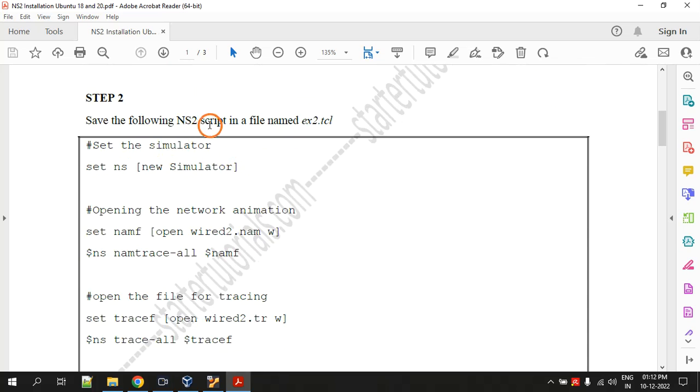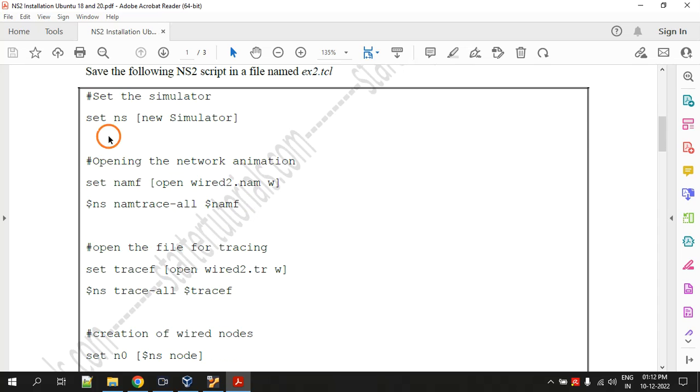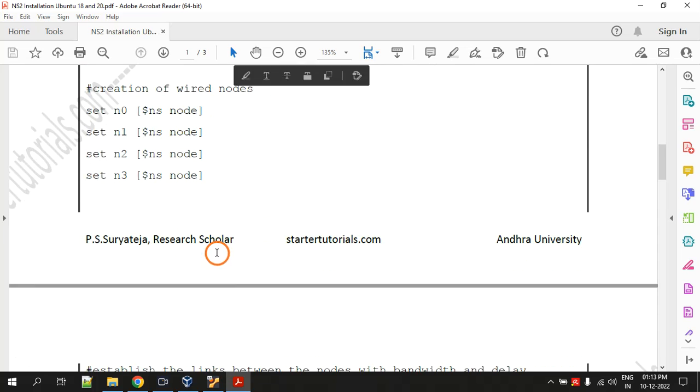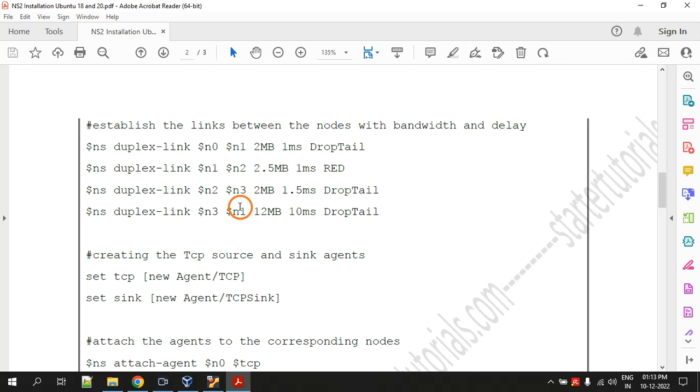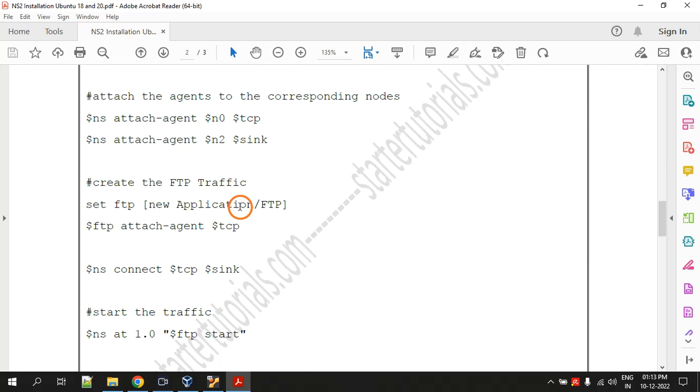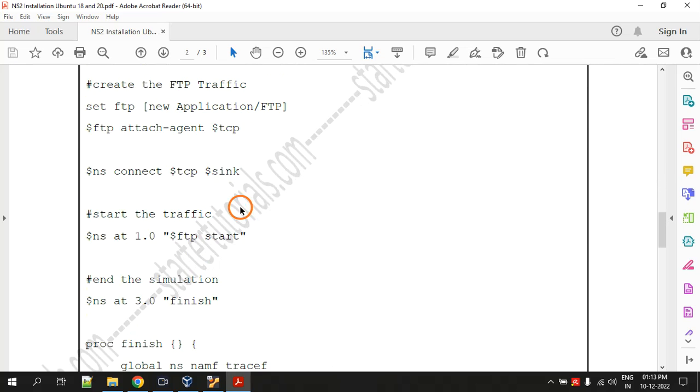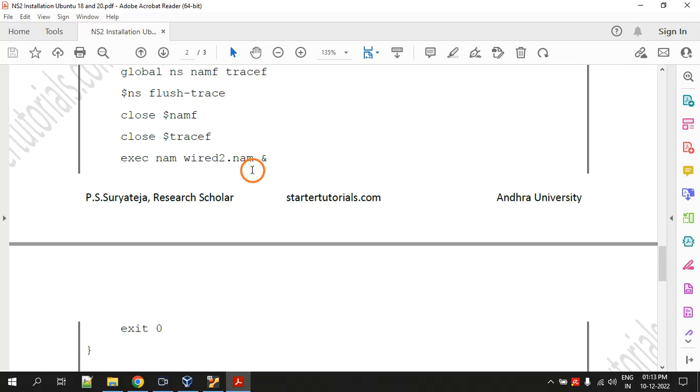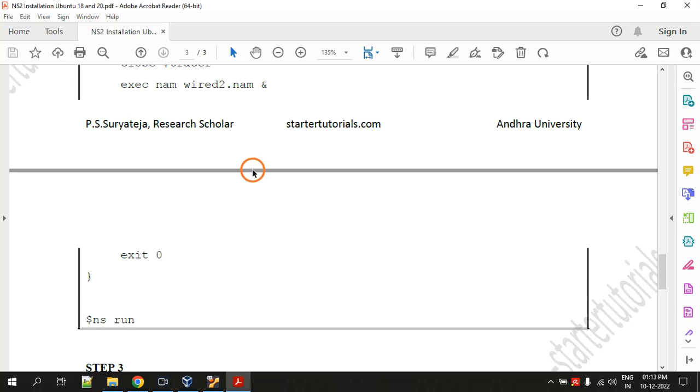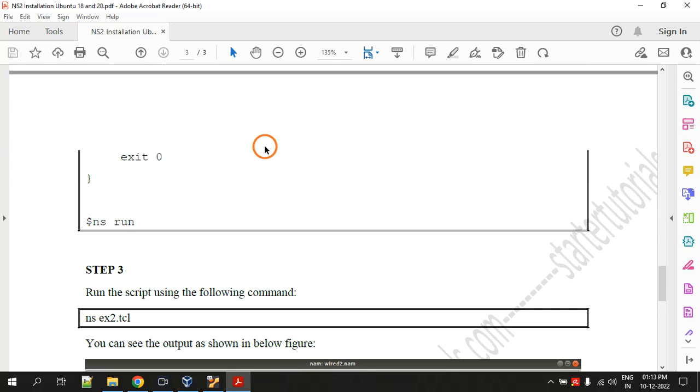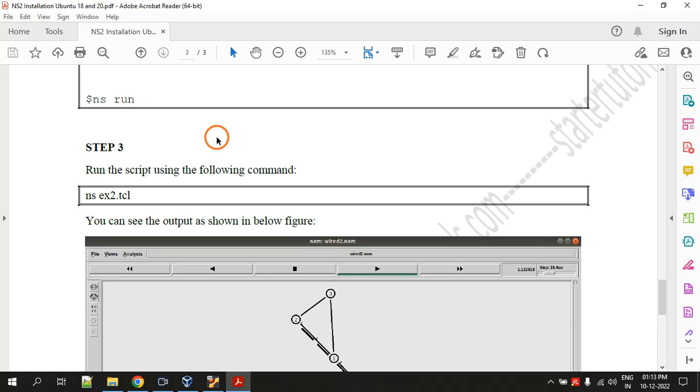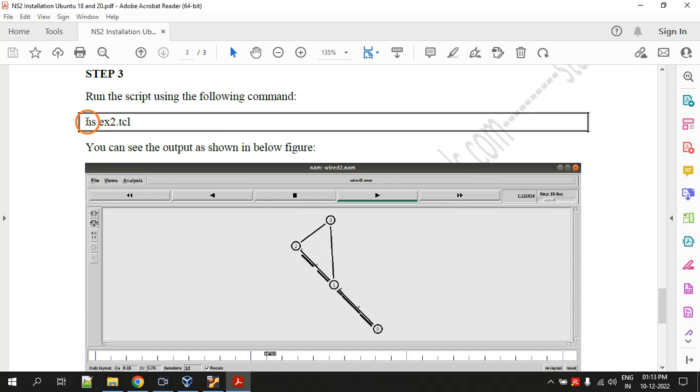The second step is you can open a text editor and type this code or copy paste this code. This is the NS2 script that we will run in the next step. Don't worry, I will provide this PDF as well as the code file separately in the description. Also I will give you a link to a web page where you will find all these things. There is no need to worry, no need to type and do all these things, you can just copy paste from the source.